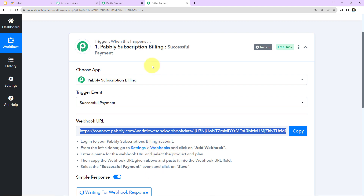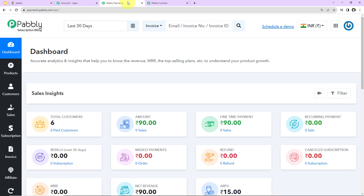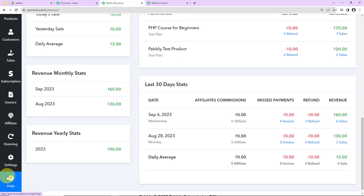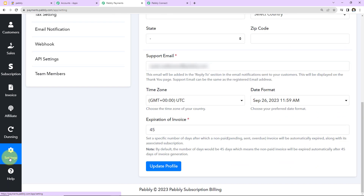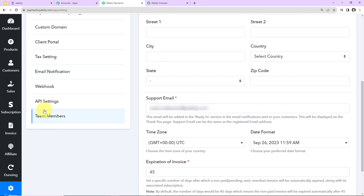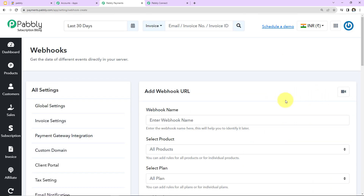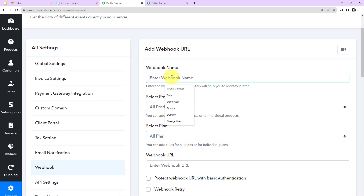Now let me show you what we need to do in Pabbly Subscription Billing. This is my Pabbly Subscription Billing account. As I scroll down, we have 'Settings' — let's click on this. Within settings, we have 'Webhook'. Here I'm going to add a new webhook. The name here will be 'Pabbly New Webhook'. Then we have to select the product.